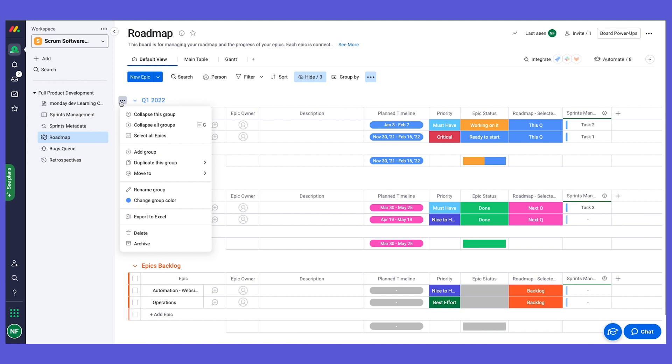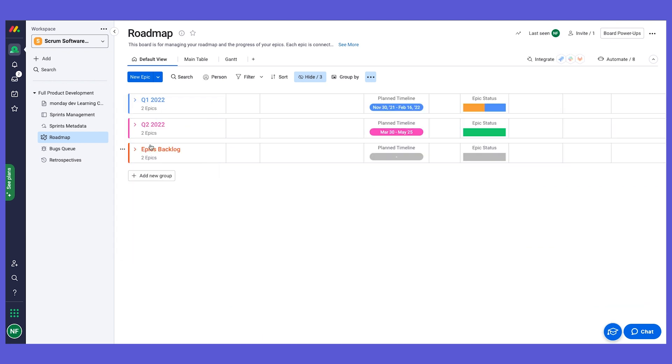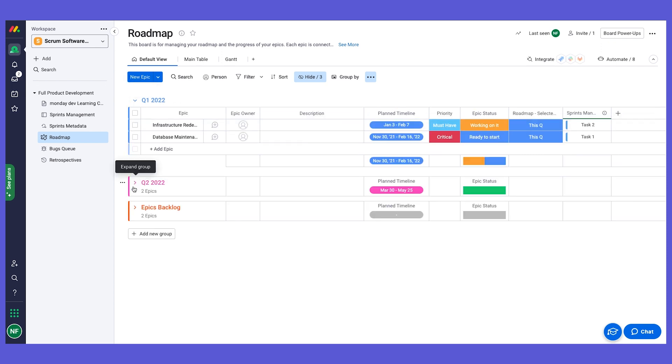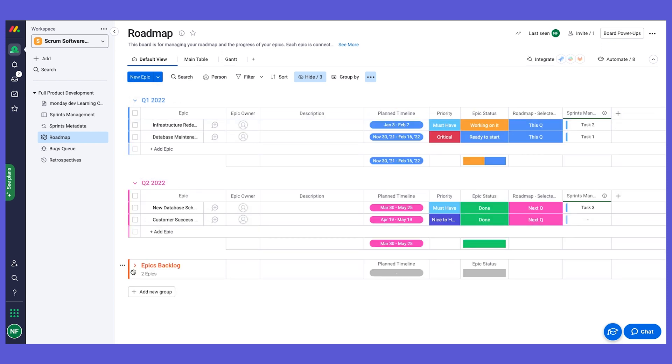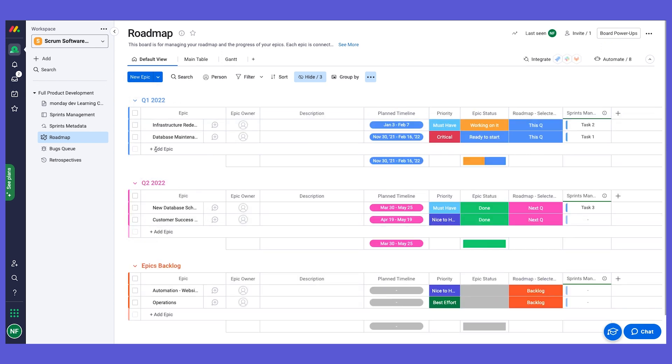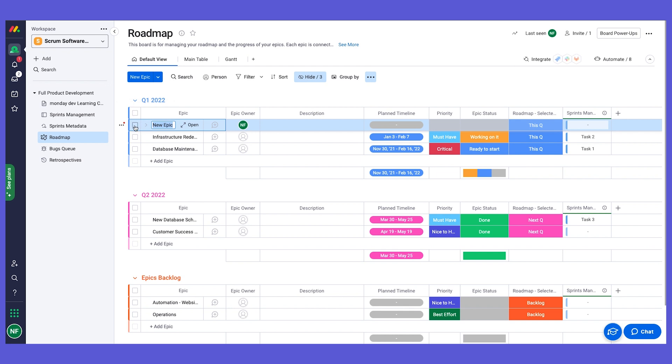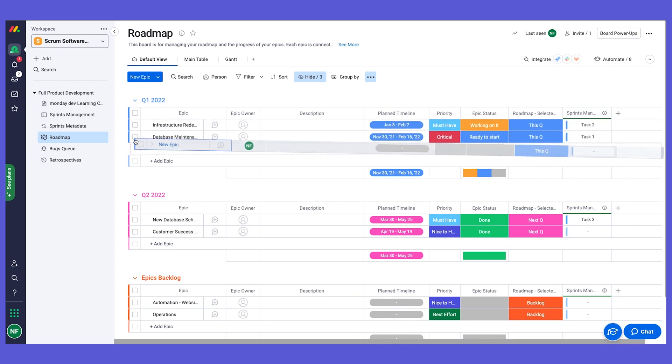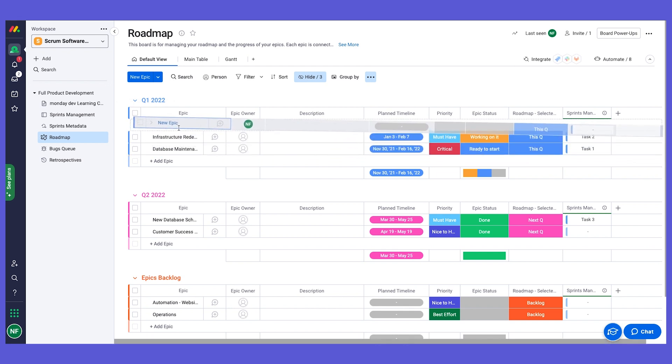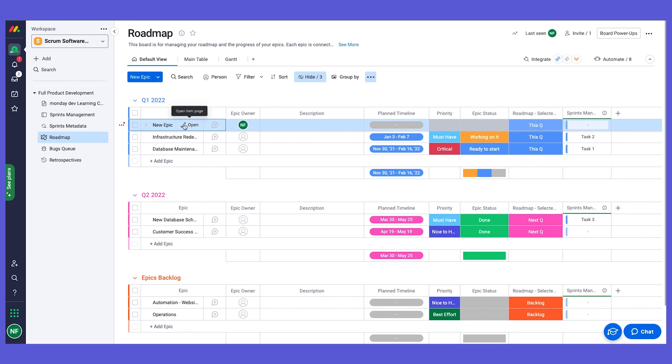If we want to add a new epic, we can simply add it using this button or we can also click here and add the new epic. If you want to rearrange, we can also drag and drop and change the order of the different epics.